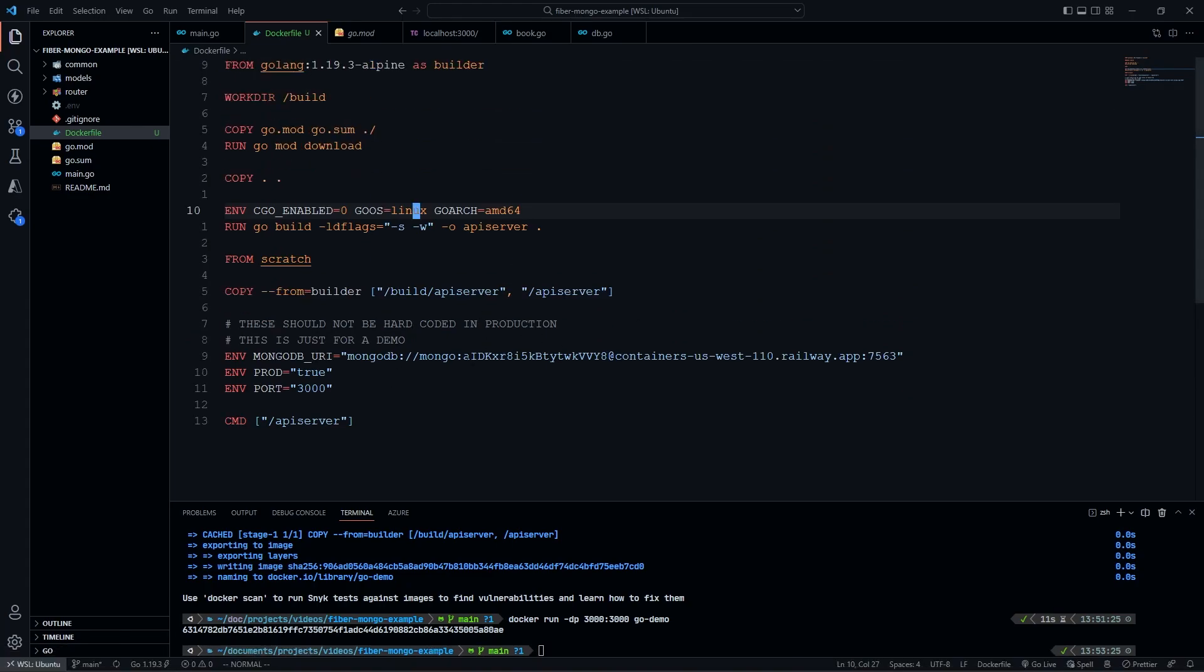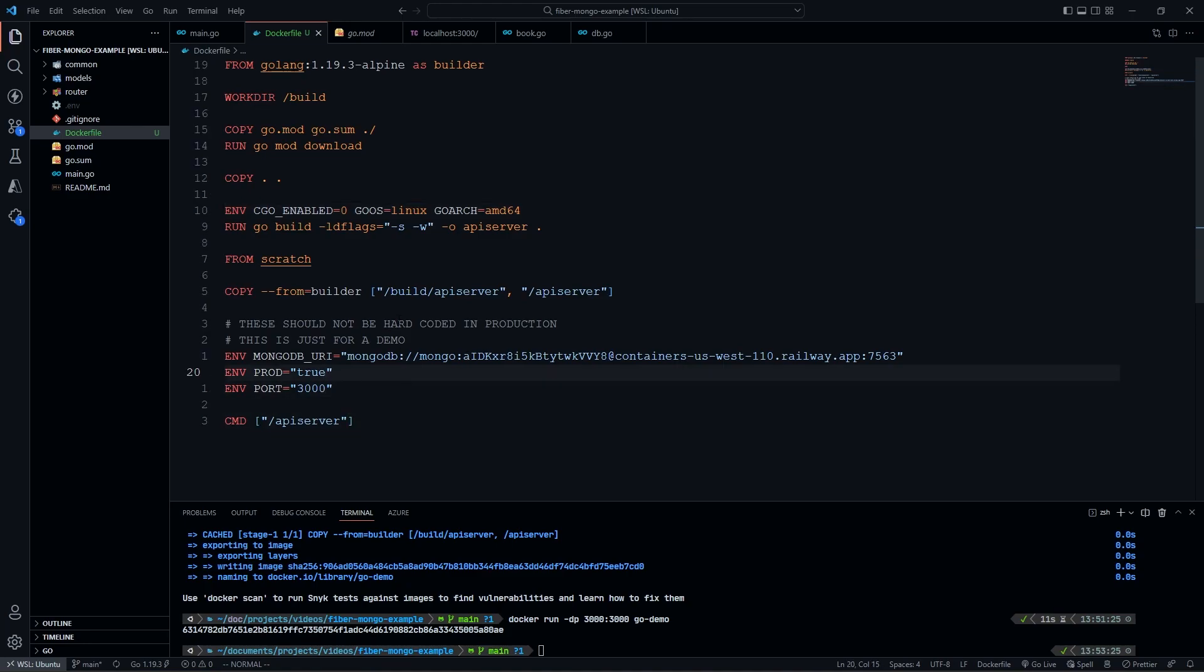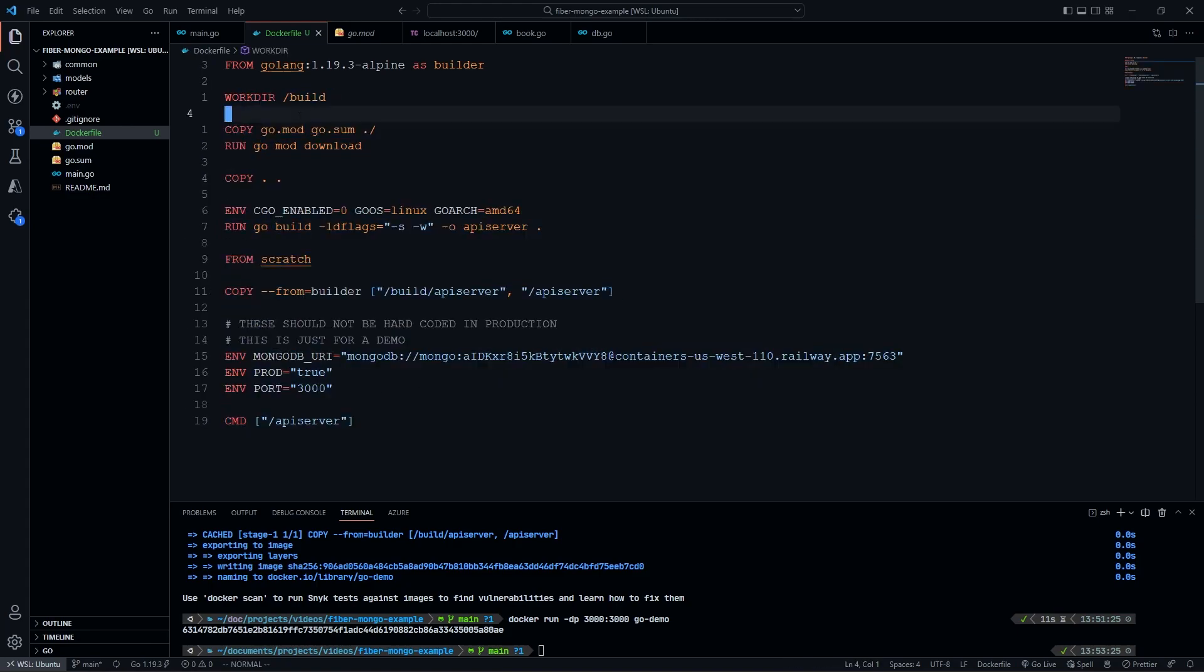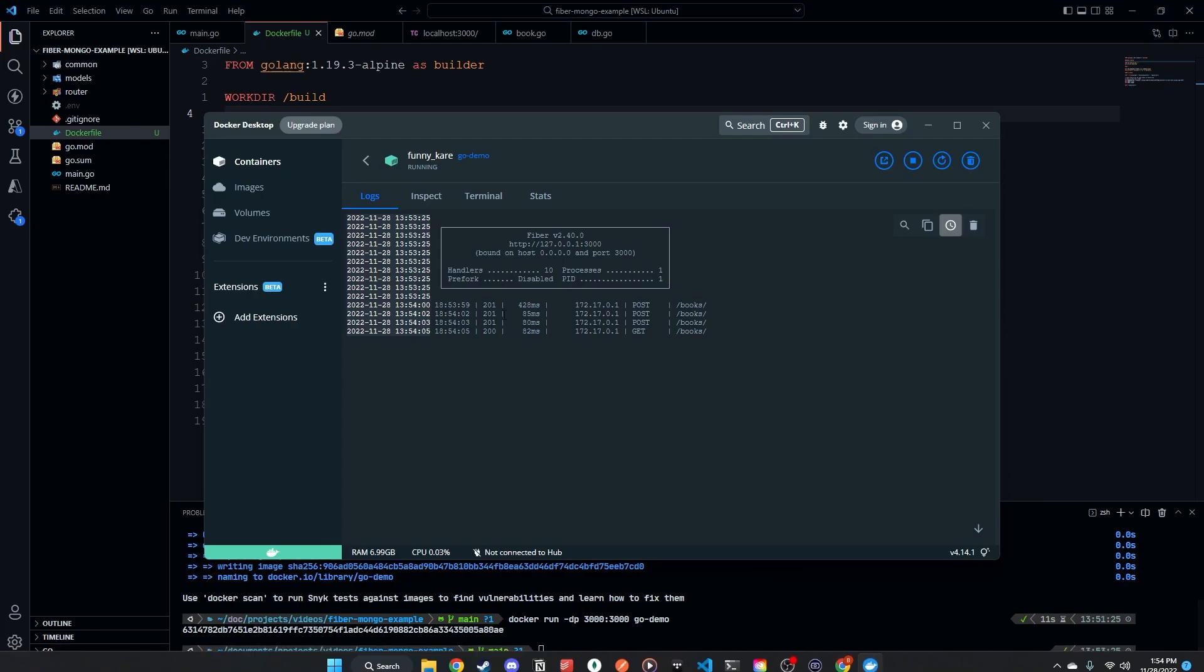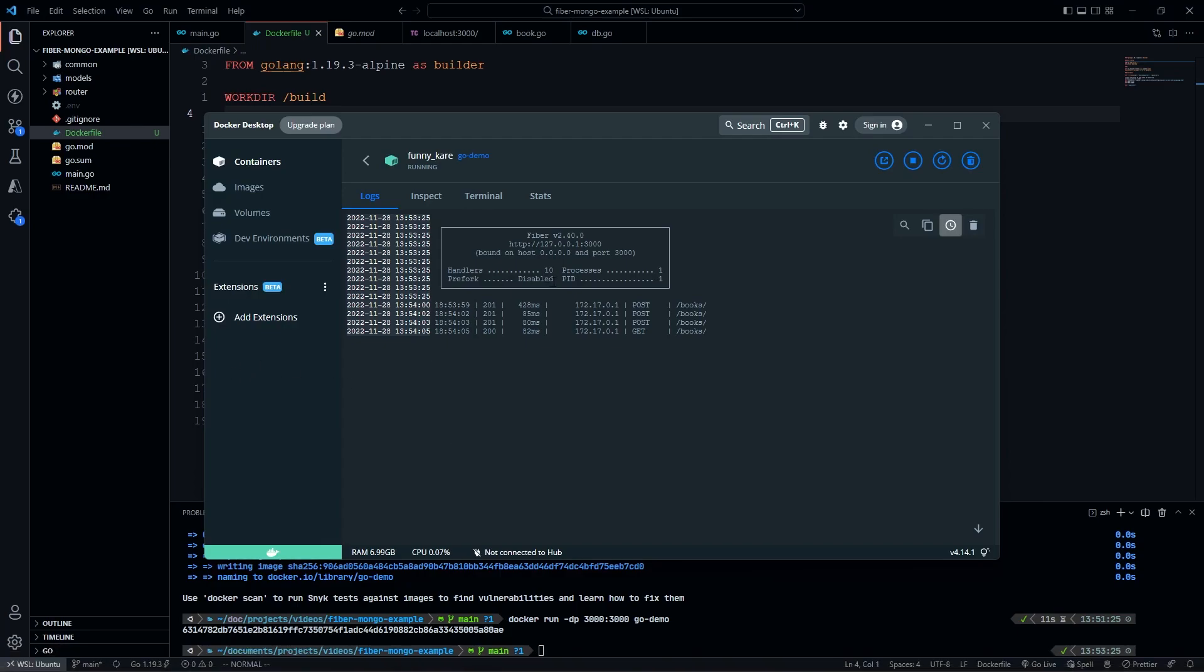It just kind of works. And then if we wanted to, we could push this up to our CICD, and then we could put this container on any cloud platform we want, and it's going to run the exact same way. And that's the real benefit of Docker is we define this container. And if this container works on my computer, as long as I have these environment variables, it's going to work exactly the same way anywhere I run this. So any place we run this container, it's going to work the exact same way, which is really, really nice.